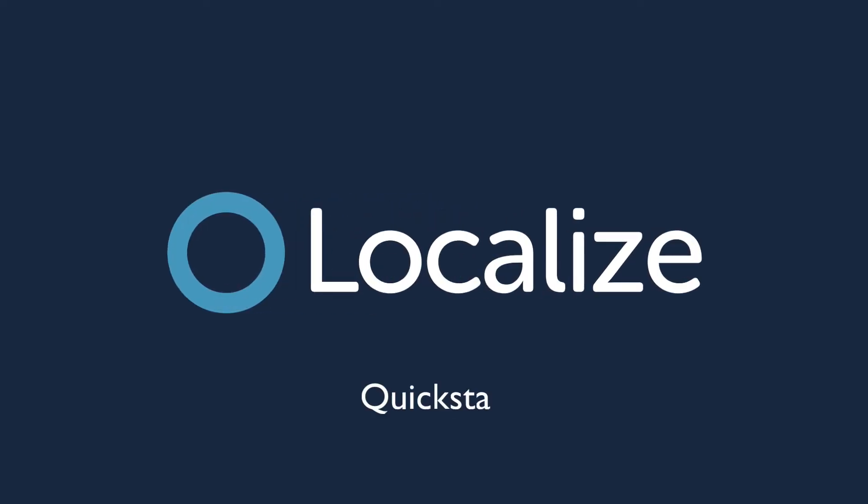Welcome to Localize! In this video, we'll show you how to get started using Localize as a translator.